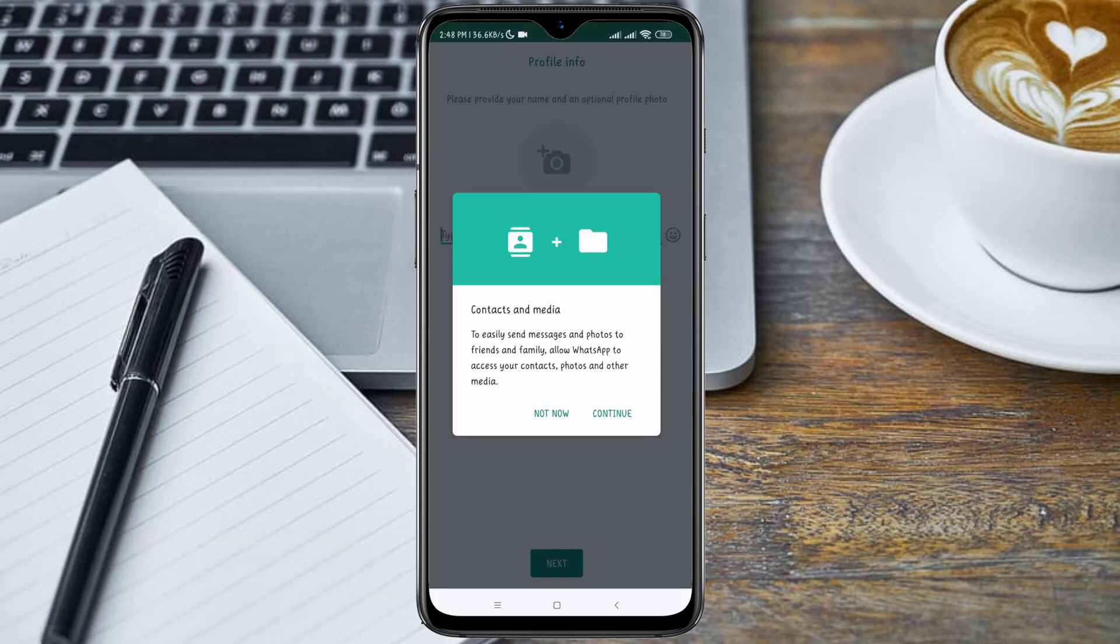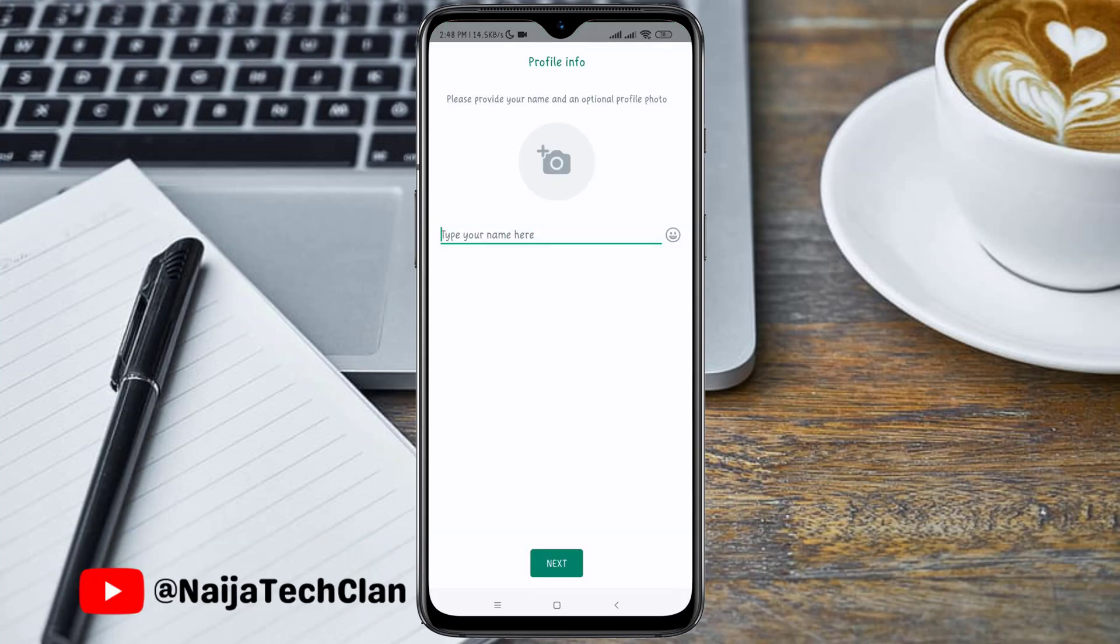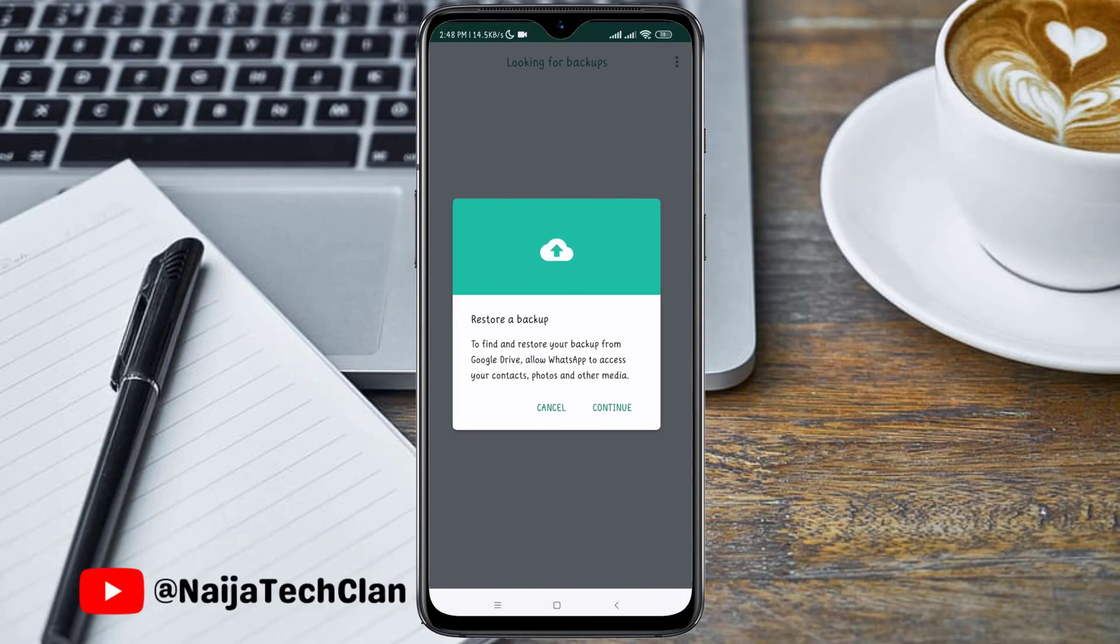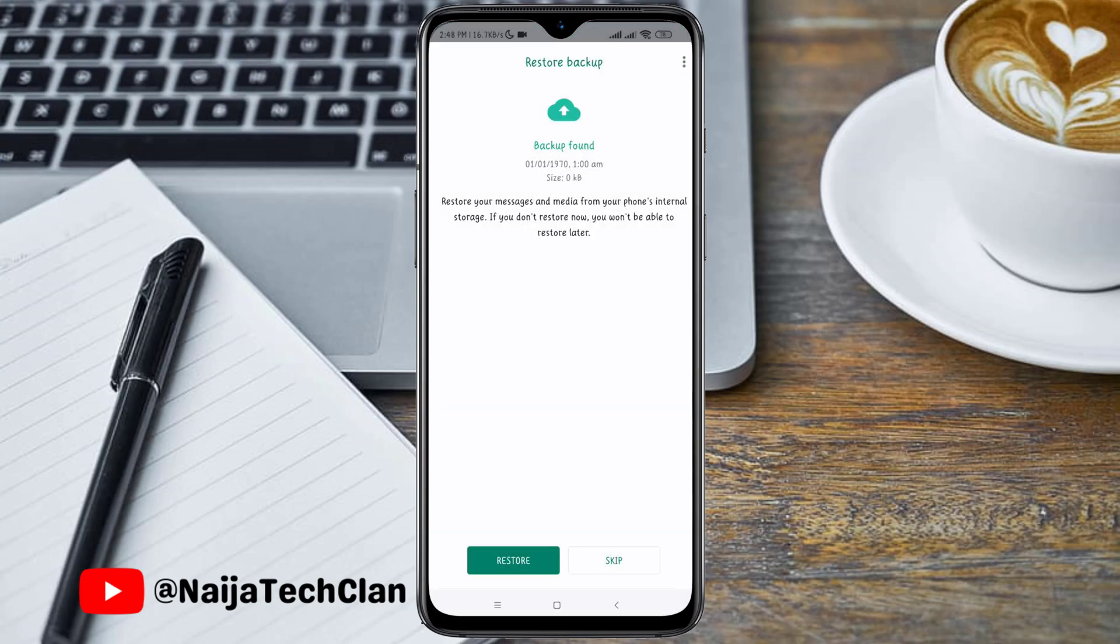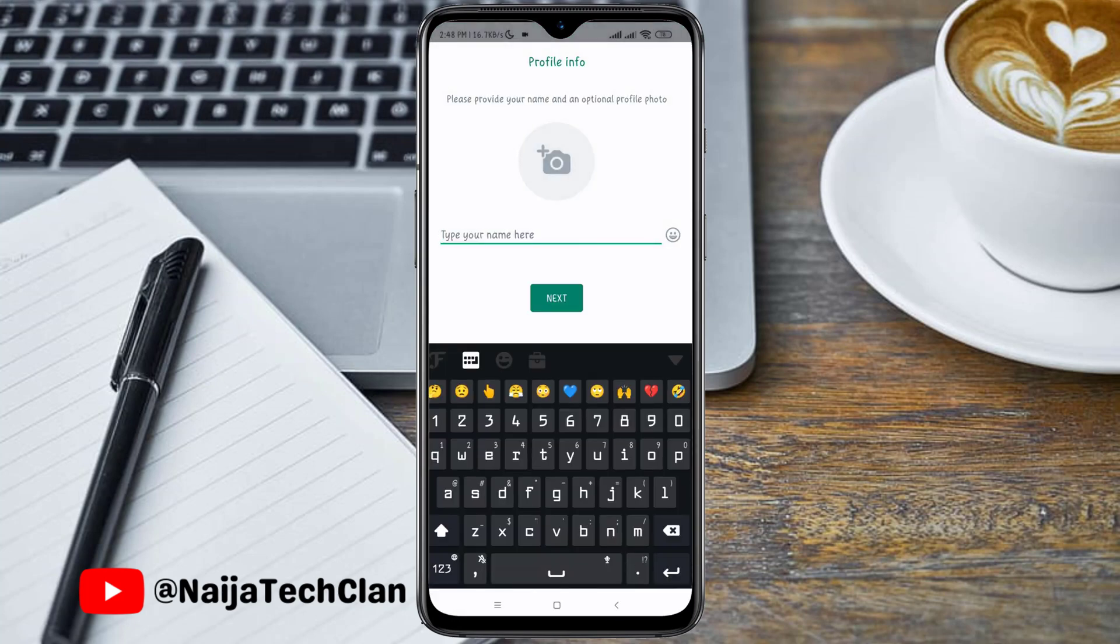As you can see, the account has been verified successfully. Just proceed with your WhatsApp registration.